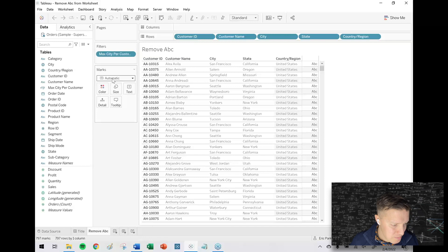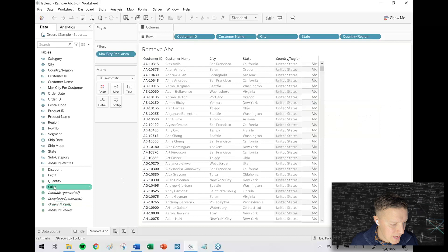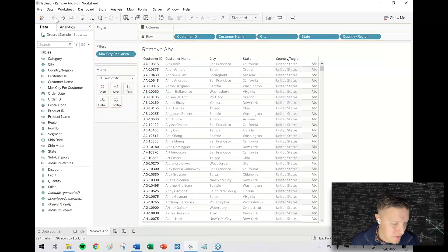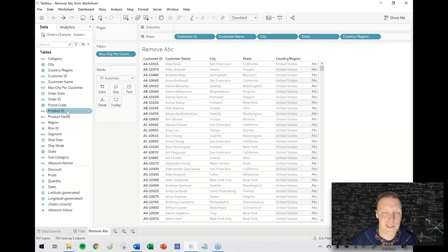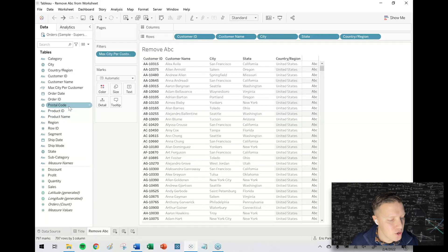Your mark type is set to text, and basically Tableau is using this as a placeholder to tell you, 'Hey, there's no measure in here yet.' But maybe you don't plan to add a measure, right? Sometimes you just have a table with some dimensions in it, maybe to look up customers or students or something of that nature.